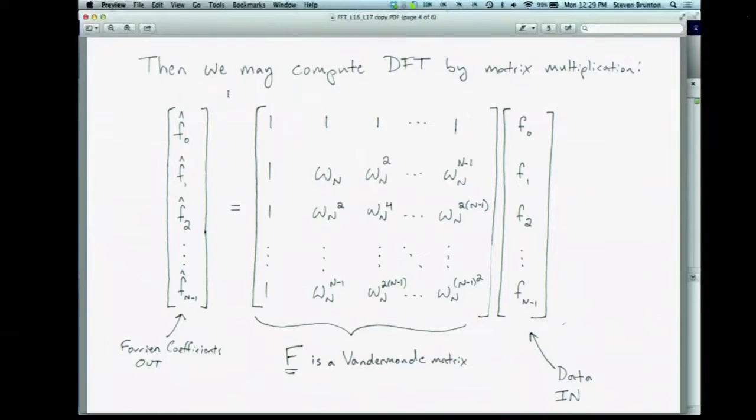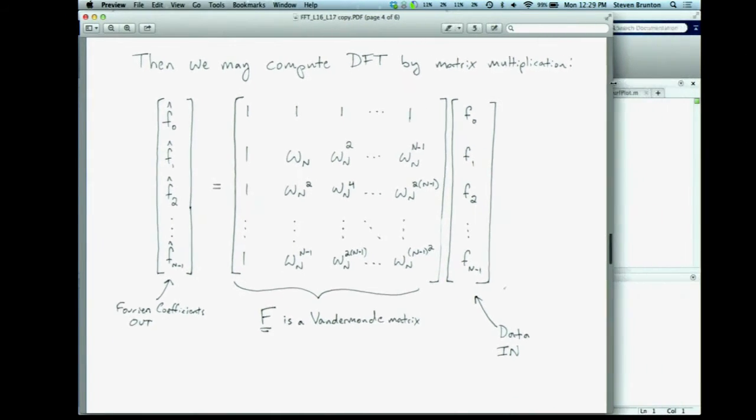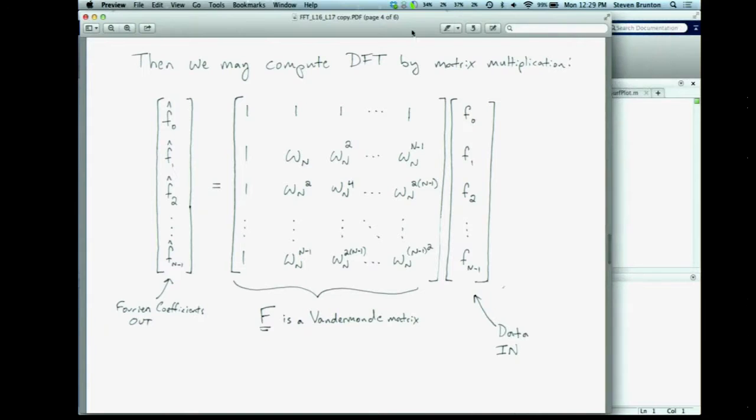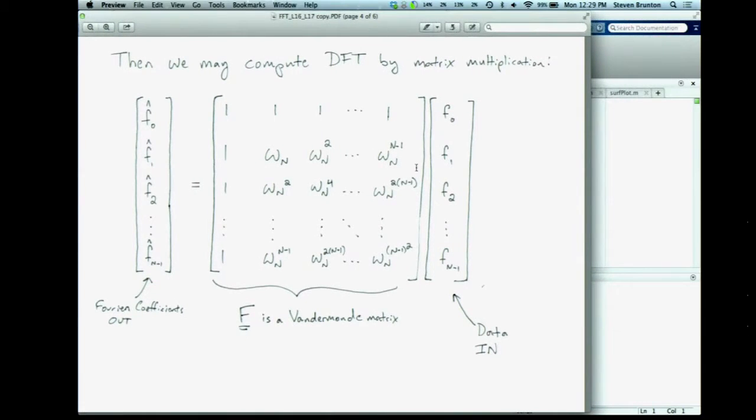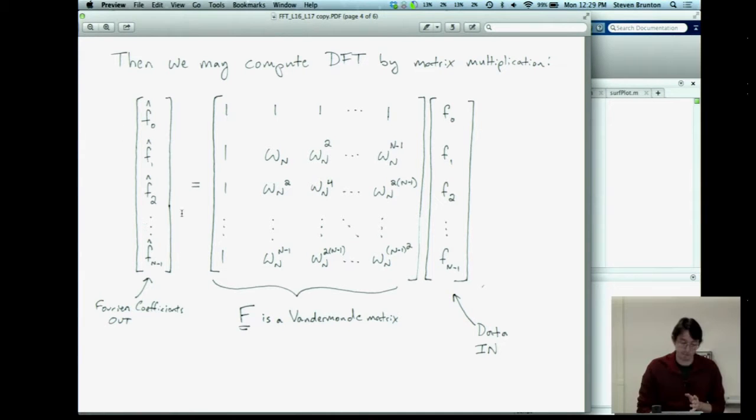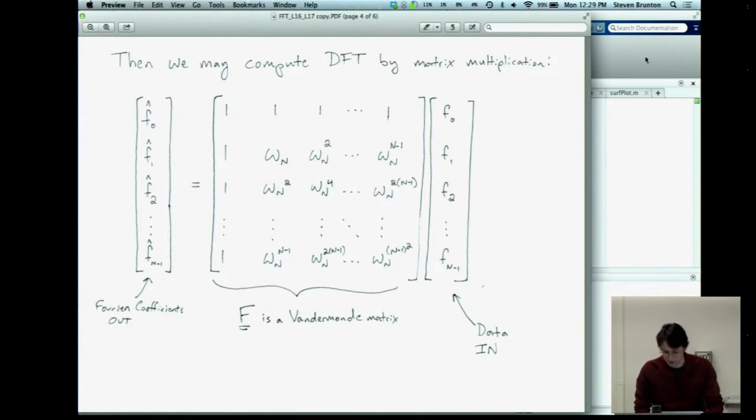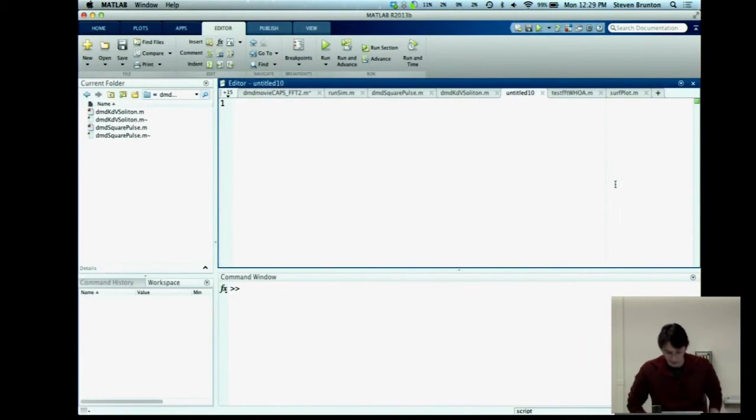So here we have a copy of the lecture notes, and this is essentially the matrix that we're trying to compute. So this matrix here will give us the discrete Fourier transform. So the idea is you take in data at some points 0 through n minus 1, you multiply it by this discrete Fourier transform matrix, and you get your frequency coefficients out. And so this omega n is kind of the fundamental sampling frequency. Okay, so let's go see if we can code this up in MATLAB.